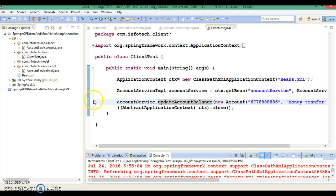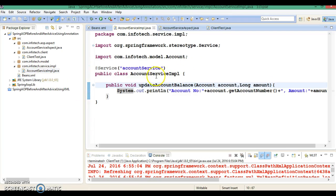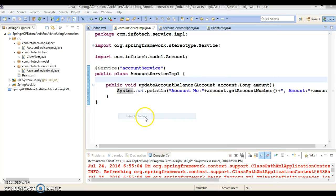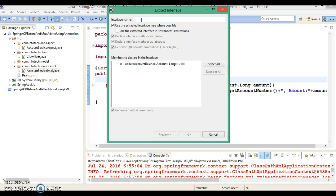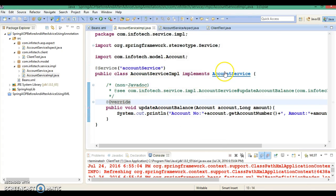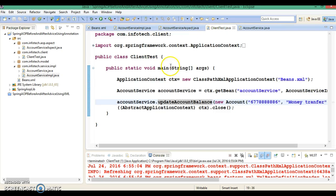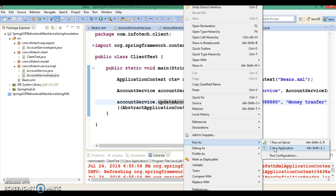Now one thing I would like to discuss. This class does not implement any interface. So let me right-click and go to Refactor, then Extract Interface. I would like to give the interface the name account service. There is only one method, so I will select that method and click OK. We have created the interface in the same package, though you may keep it in another package. Now if I run the same application after doing this modification, let's see what happens — whether it runs successfully or not.